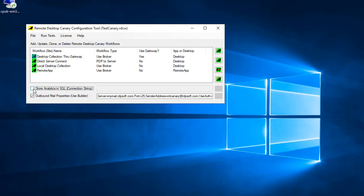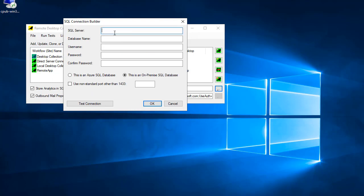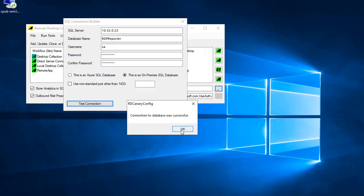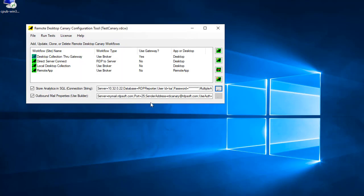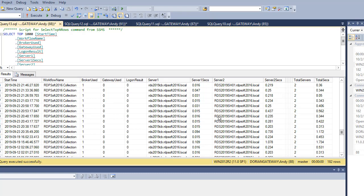In addition to having Remote Desktop Canary summarize the login performance of your RDS collections in digest emails, you can also have it store these metrics in a SQL Server database table. Doing so is as easy as creating a standard SQL login to a new or existing SQL or Azure SQL database. Make sure that the login you create has rights to create tables and to write data into your desired SQL database. Once that is done, Remote Desktop Canary will create its table and indexes if they do not already exist, and will begin storing statistics about your login tests during each test run.